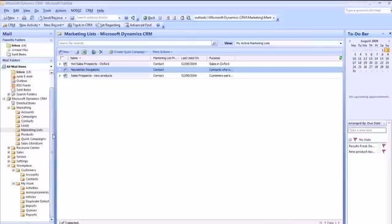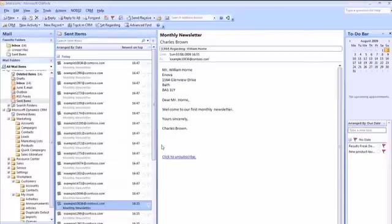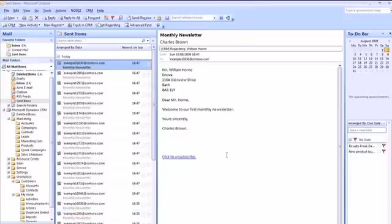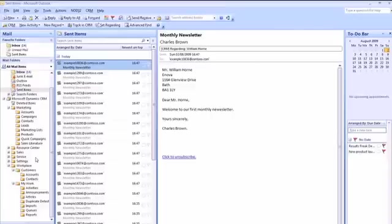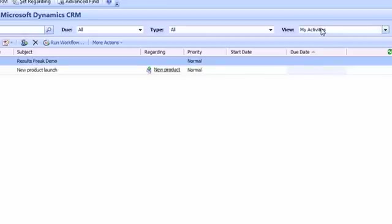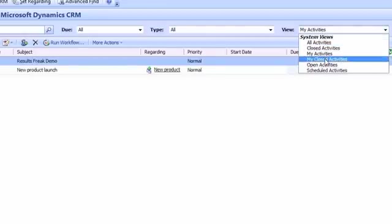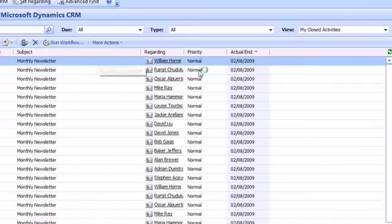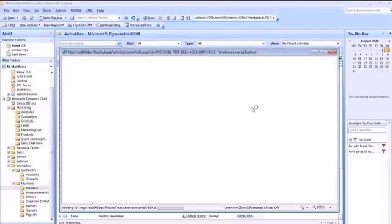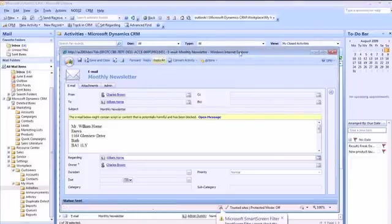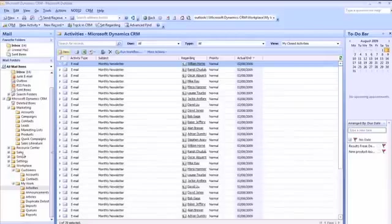Now if we go back into CRM I can look in my sent box and I can actually see all of these items that have been sent. Equally if I have a look at my activities, I can see that in fact the mail merge has created the relevant email activities for me in CRM and it's also completed them as it's been able to send them in the outbox.